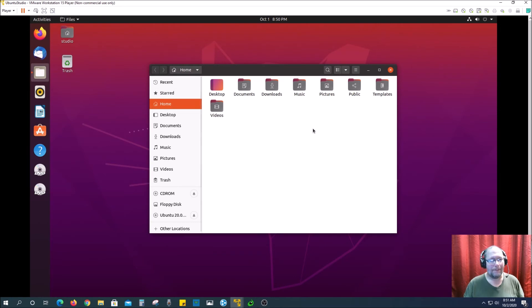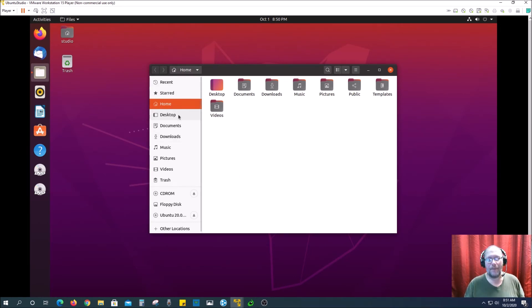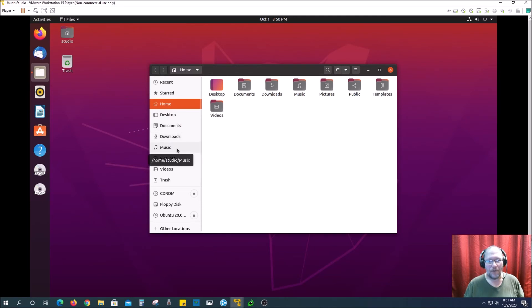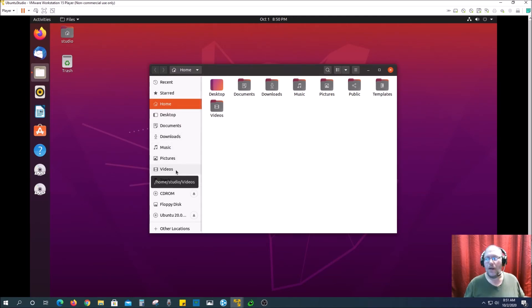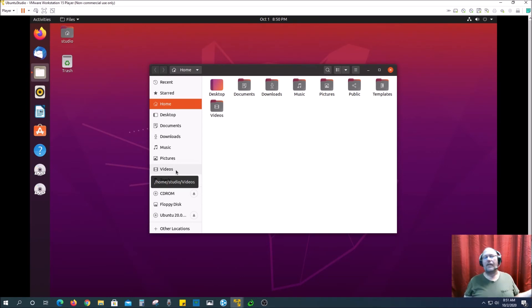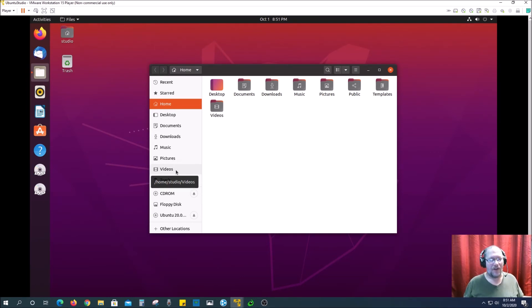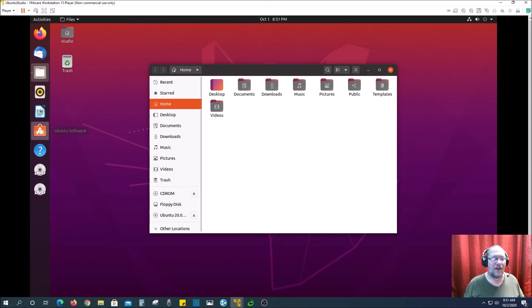But yeah, this is it. Pretty similar. You know, there's your desktop, there's your documents, downloads, music, pictures, videos, just like Windows 10, it's there. And so, and of course there's an app store to download new apps. That's what this is here.